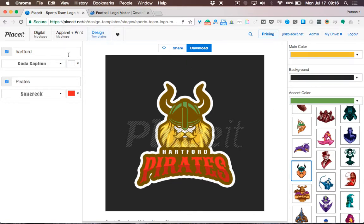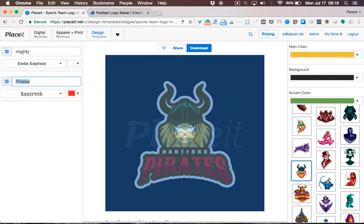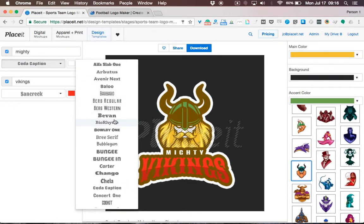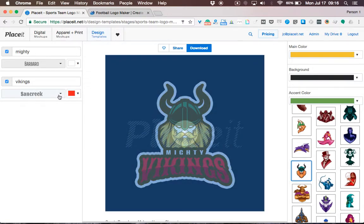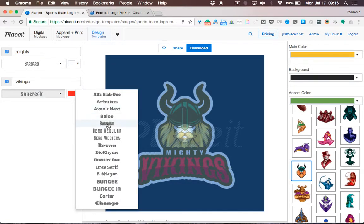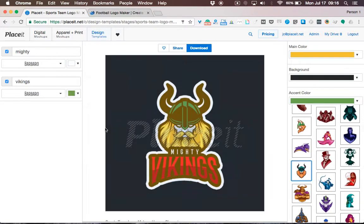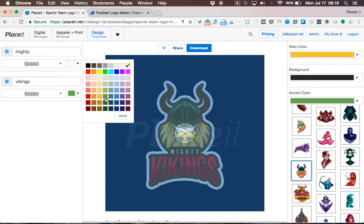On the left side you will see two text boxes. I'll write 'Mighty' on top and 'Vikings' on the bottom. You can also change the font by clicking right here — I like Barbara, so I'll select that for both. I also need to change the text color to green for both text fields.